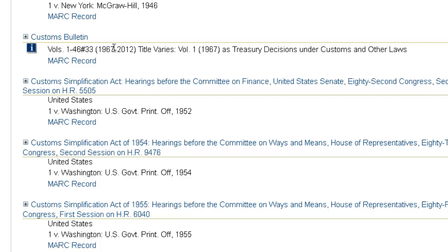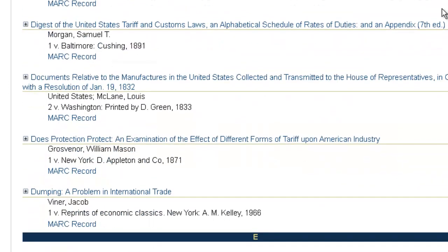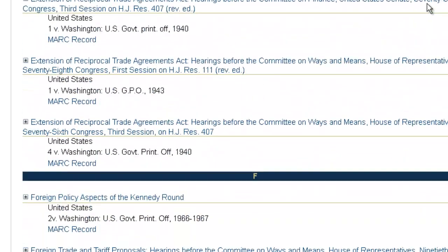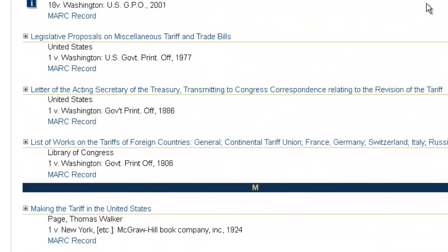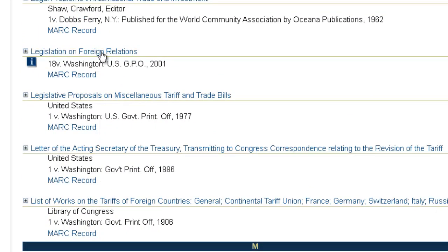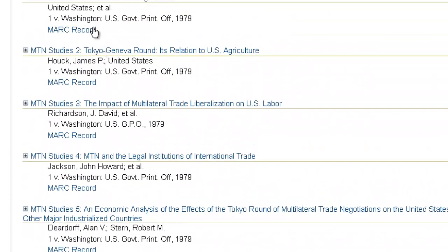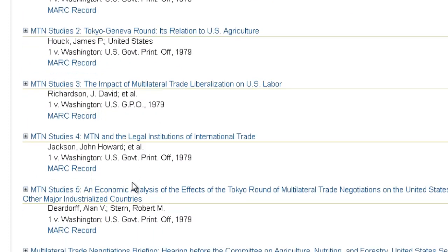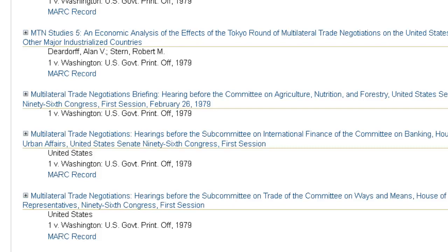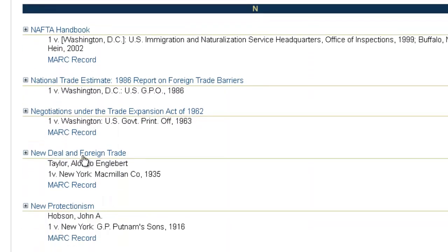The Customs Bulletin includes regulations and notices or other related matters of U.S. Customs and Border Protection, as well as the U.S. Court of Appeals for the Federal Circuit and the U.S. Court of International Trade. You'll also find legislation on foreign relations from 2000 to 2008, a number of works related to the multilateral trade negotiations from 1979 — studies 1 through 5 — the NAFTA handbook, and a number of other useful resources. We'll take a look later at searching a few of these titles.